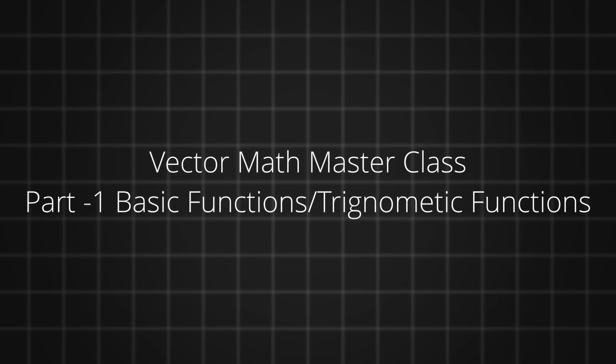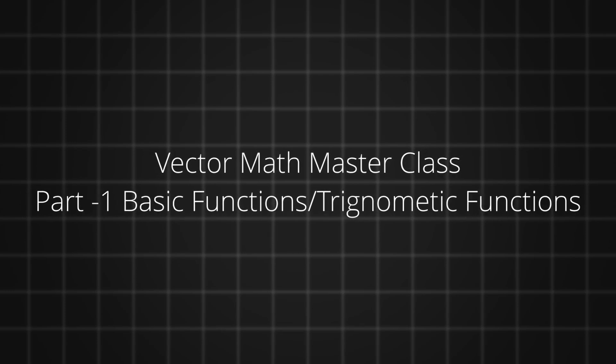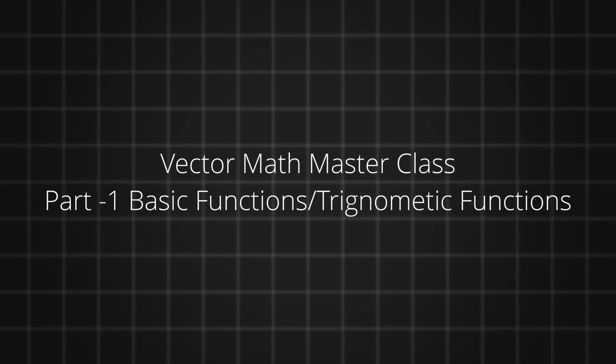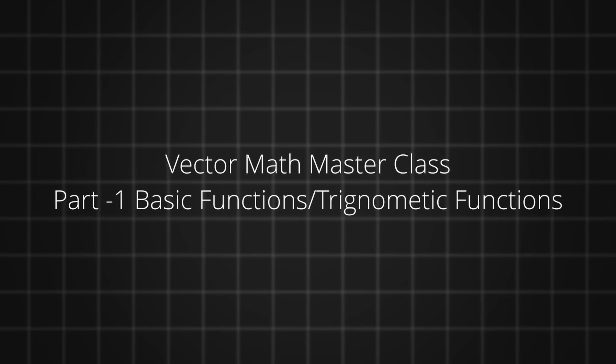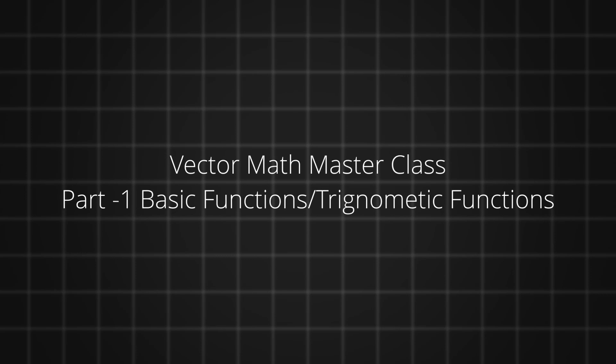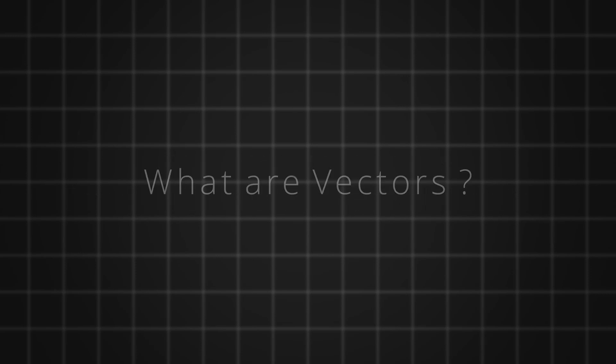Welcome to the first part of Vector Math Masterclass. I am Charan. Without any further ado, let's get right into it.